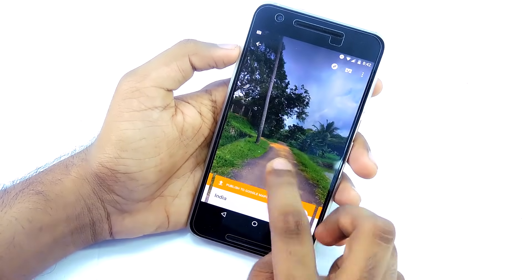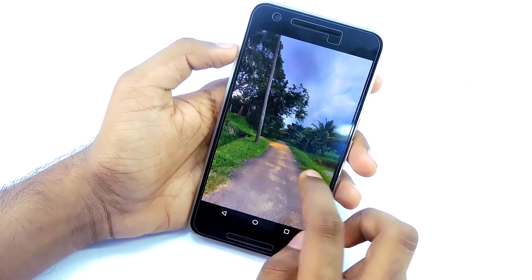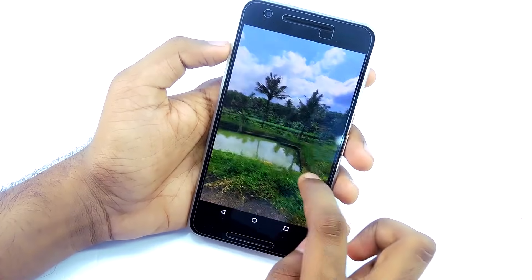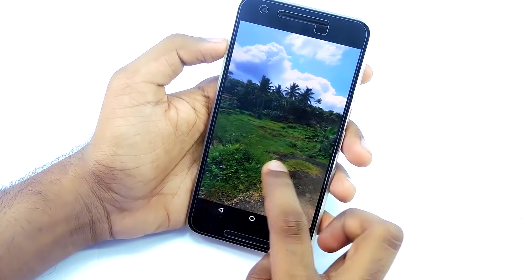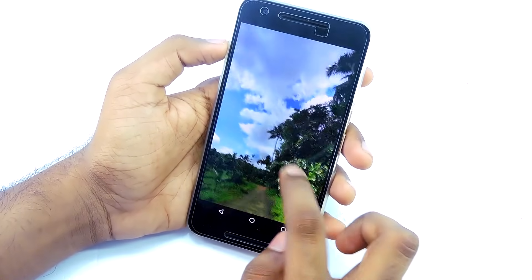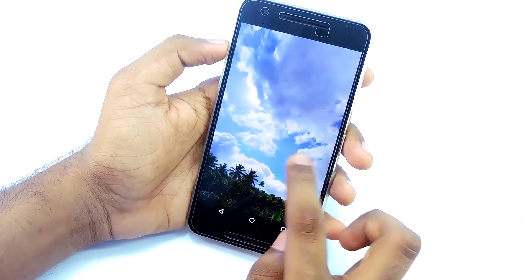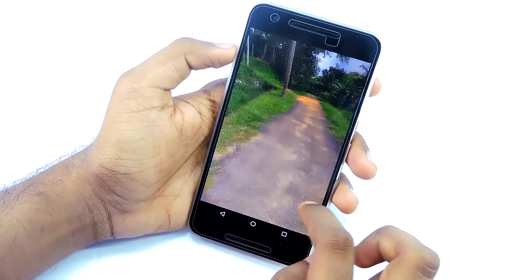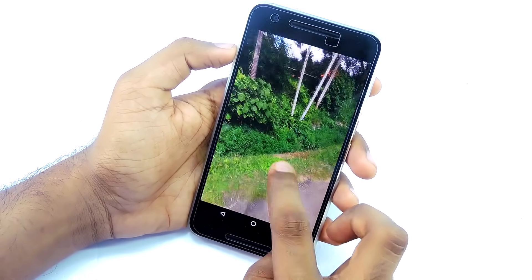The next part is how to edit these 360 degree photos. As of right now there are only a very few apps for editing 360 degree photos. We are going to use Theta Plus because it is the best around.